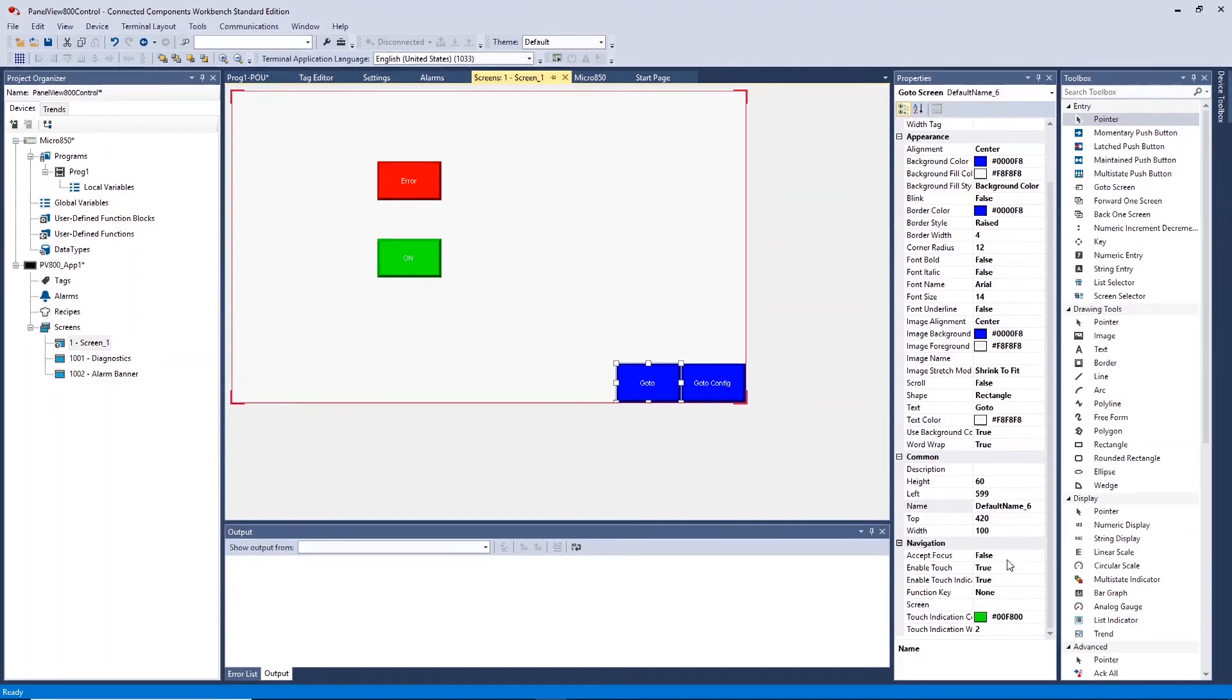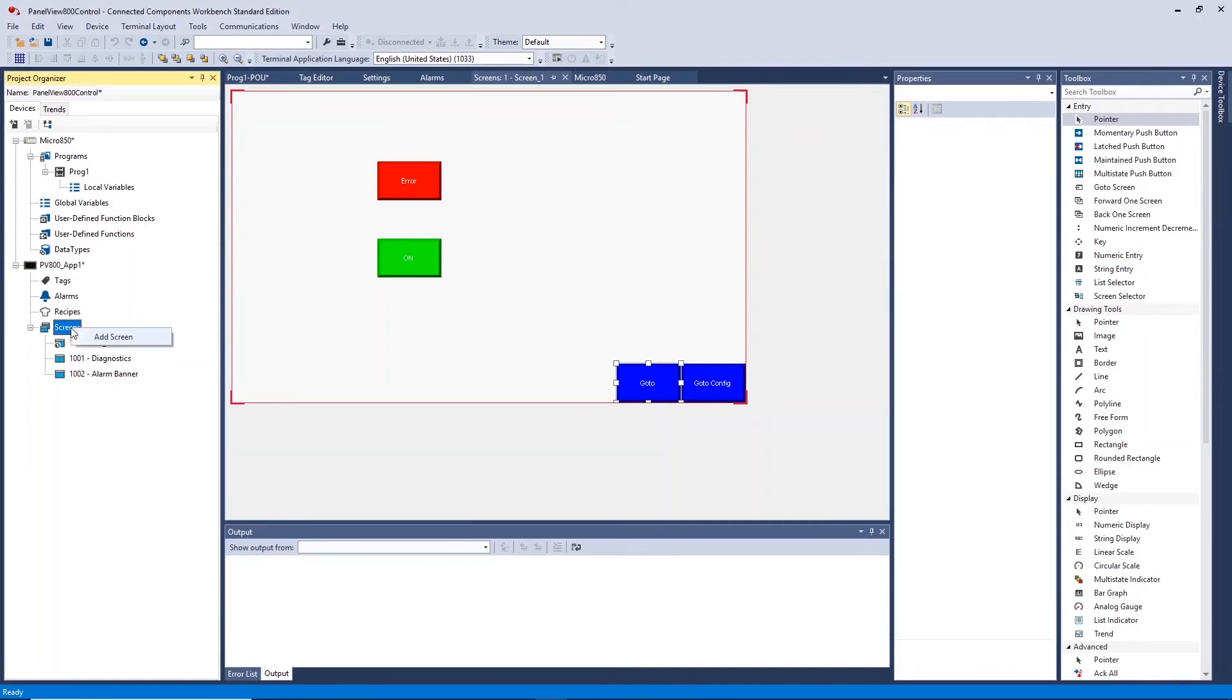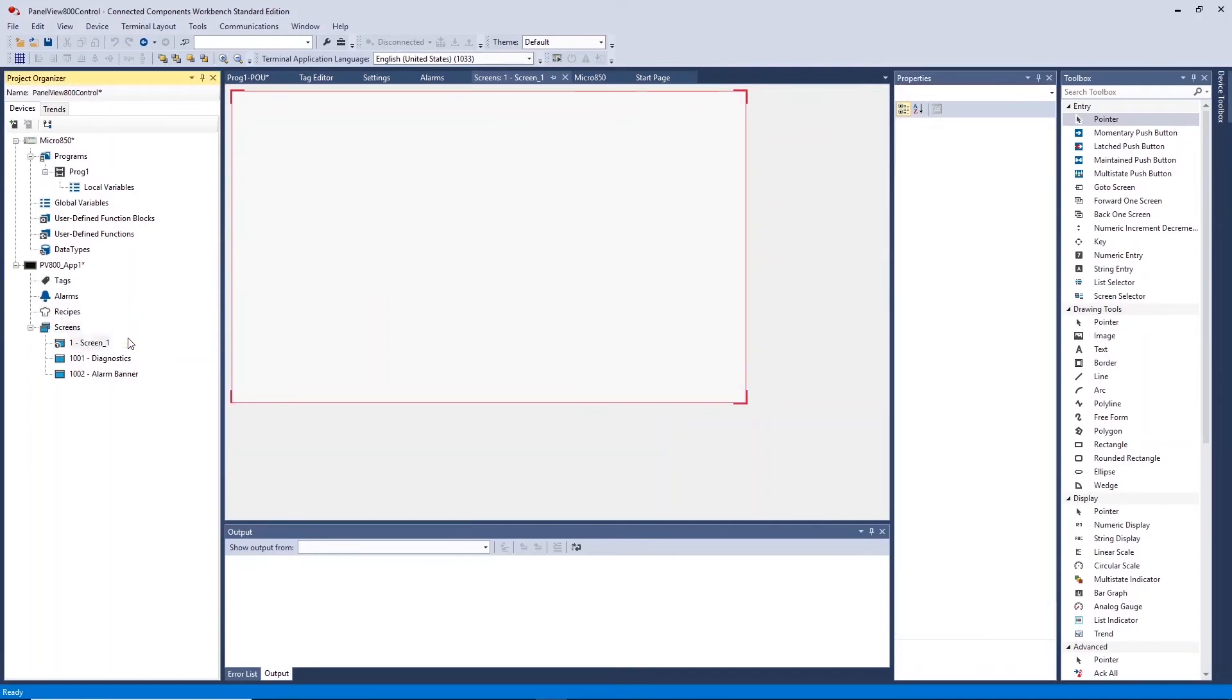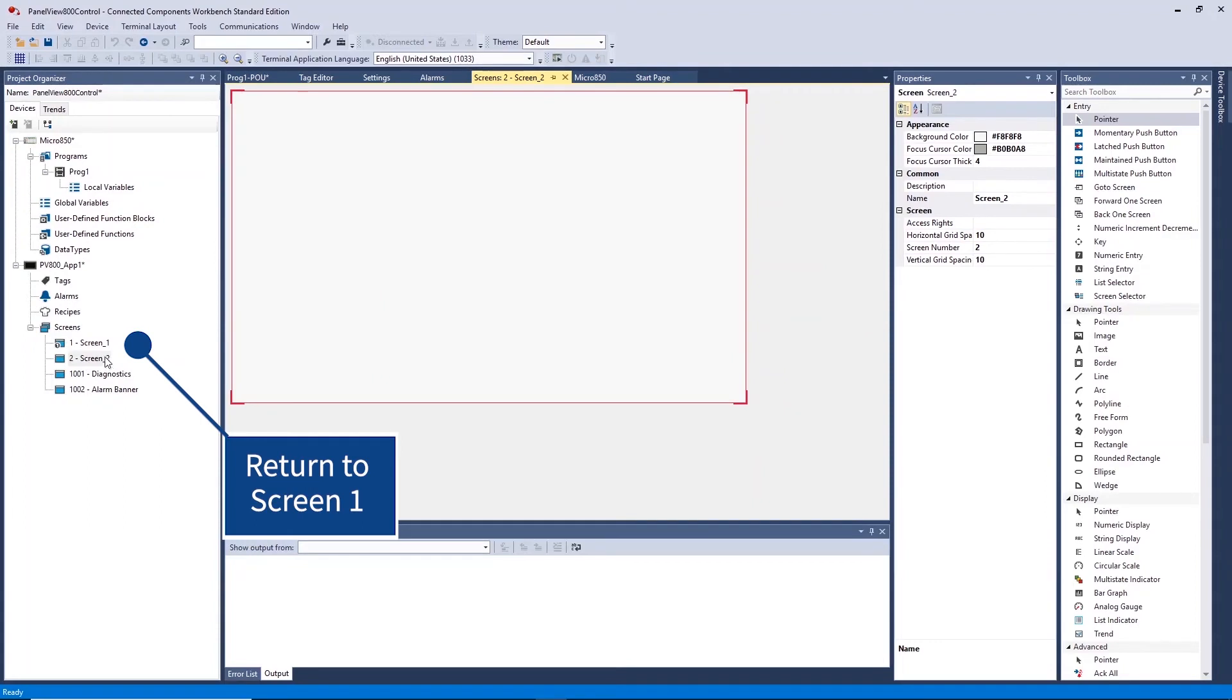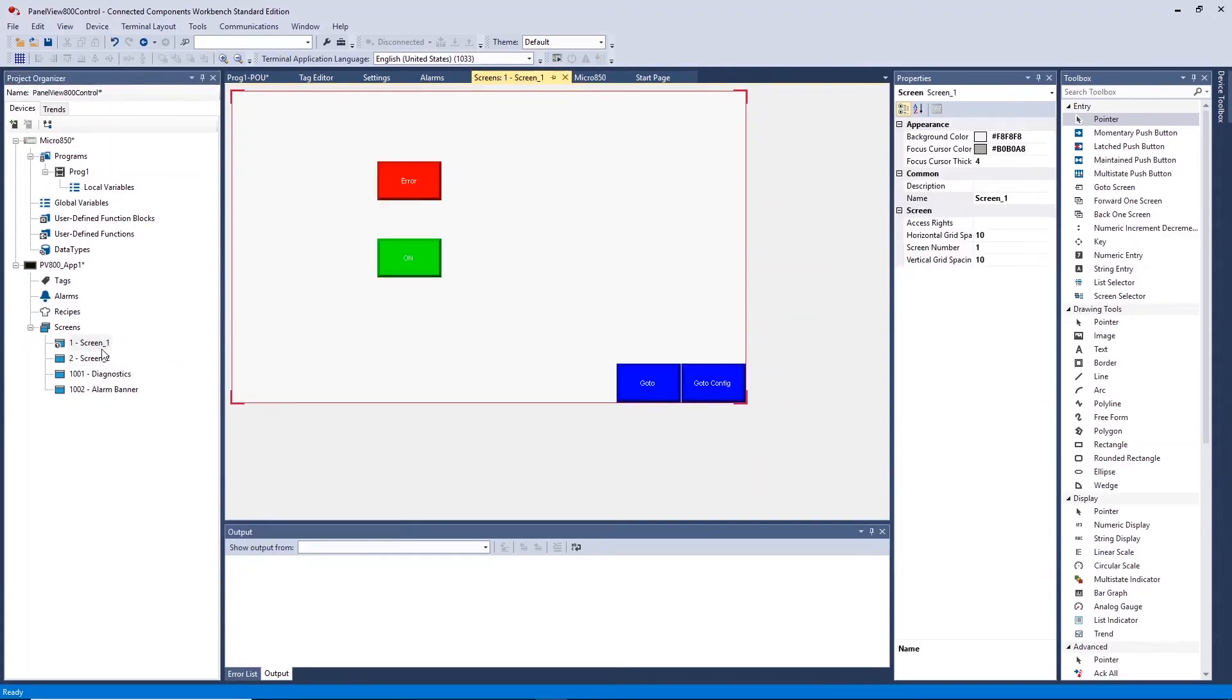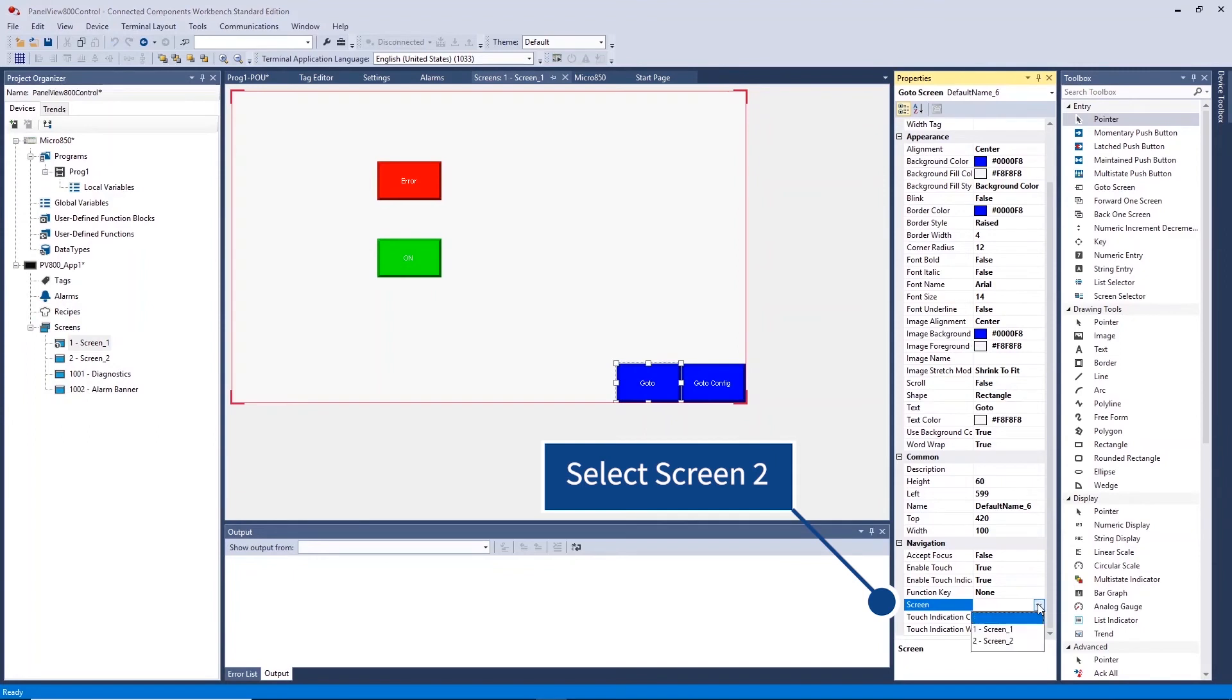Create a new screen by right-clicking on Screens in the Project Organizer and select Add Screen. Under Navigation, Screen on the Properties of the Go To Button you placed on Screen 1, you can now select this new screen.